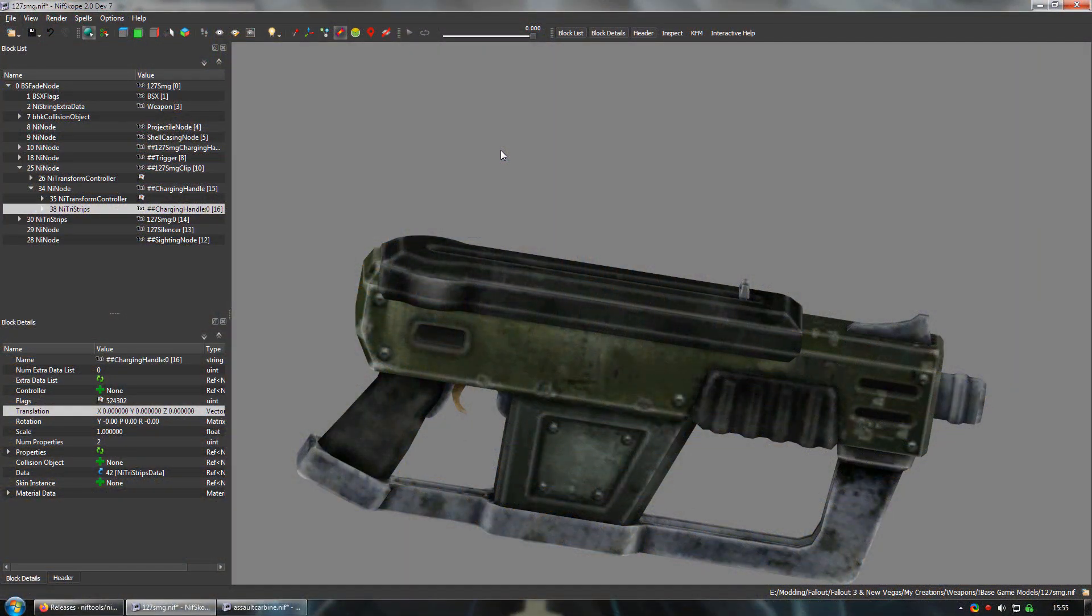Keep in mind when making your own nested node nifbashes. In order for this to work, the node you implant needs to be one that's animated by the same animation set as the weapon you're pasting it into. In the case of the G11, it only works because both the bolt and the magazine are controlled by the two hand automatic attack loop animation set.